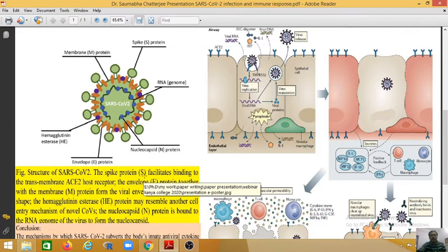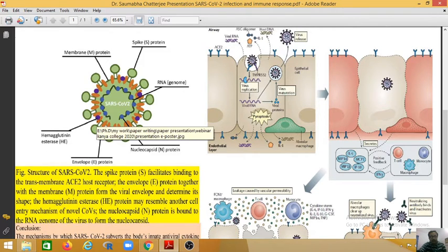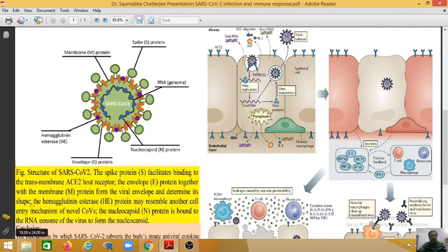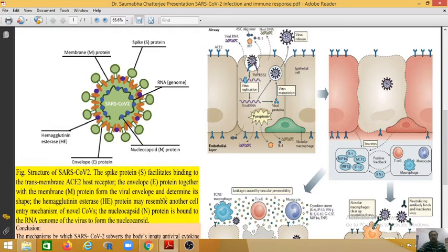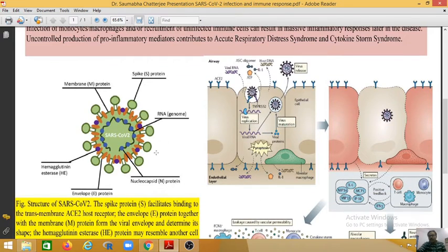The spike protein S facilitates binding to the transmembrane ACE2 host receptor. The envelope E protein and the membrane M protein together form the viral envelope and determine its shape. The hemagglutinin esterase protein may represent another cell entry mechanism of the novel coronavirus. The nucleocapsid N protein is bound to the RNA genome of the virus to form the nucleocapsid.